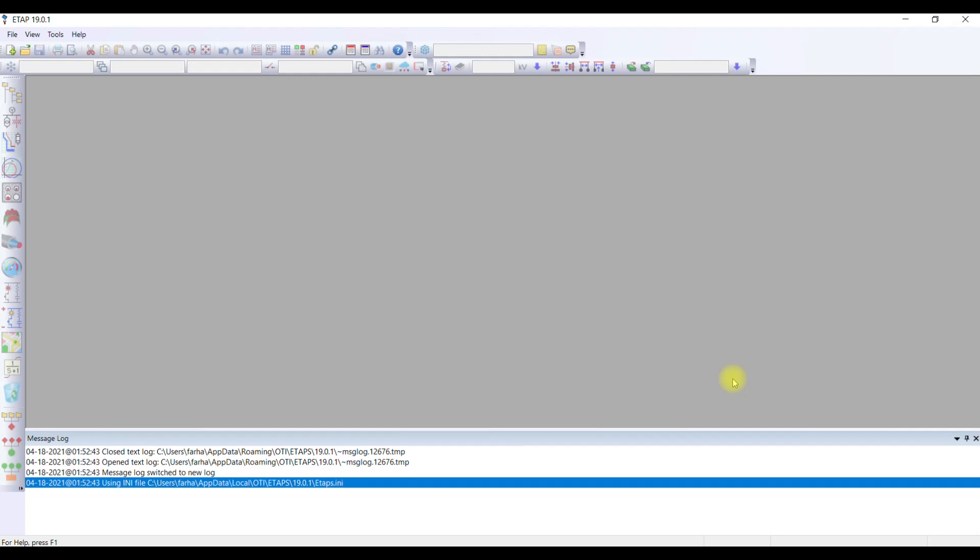Welcome to power system analysis using ETAB course. In this lecture we are going to demonstrate how ETAB works and what are the basic functions and overview of the ETAB.